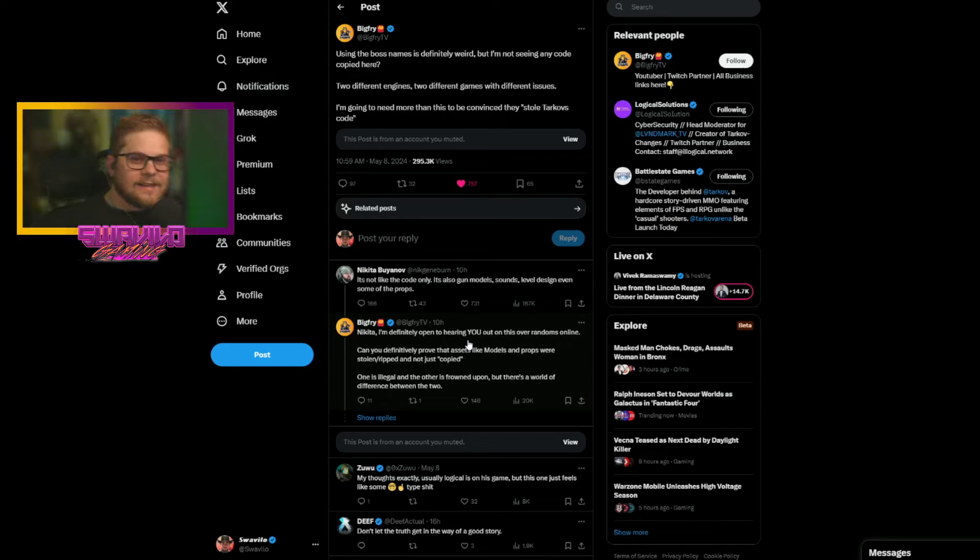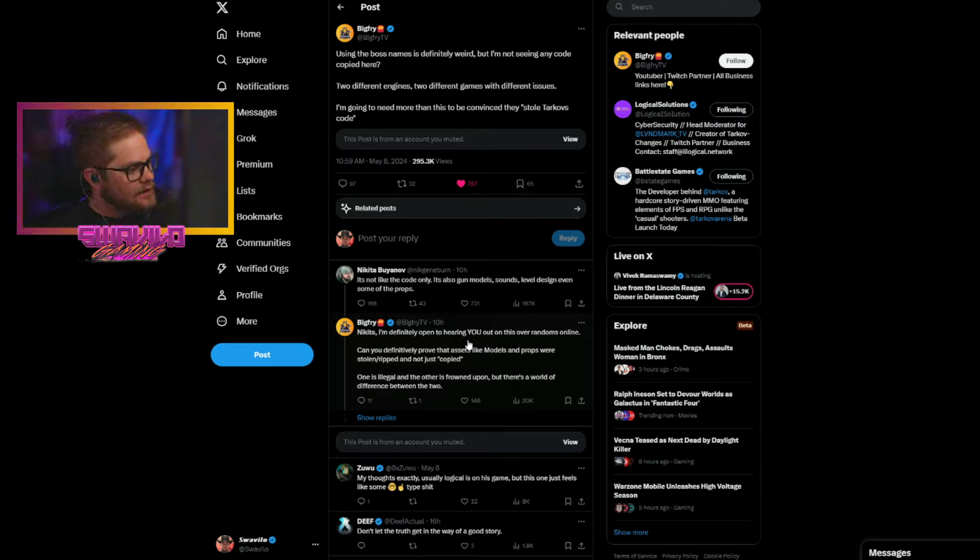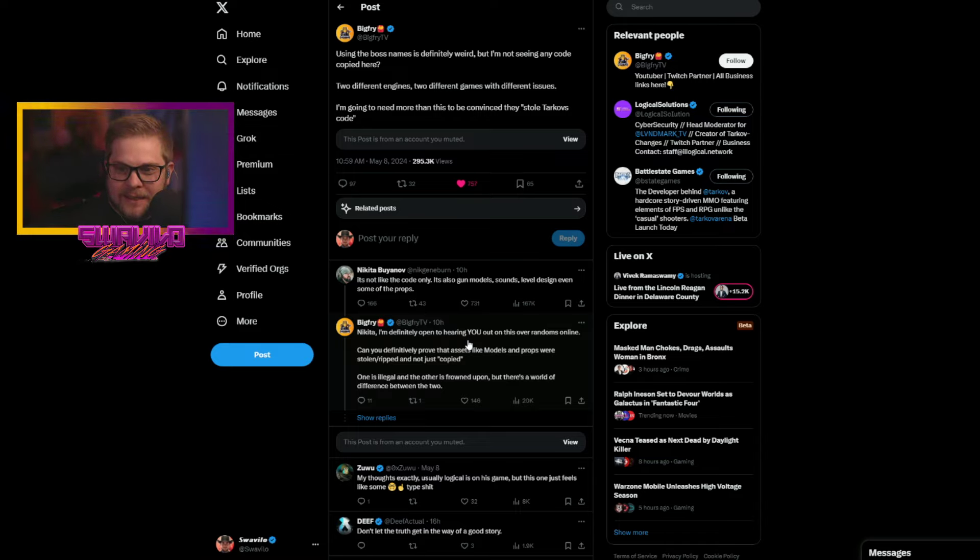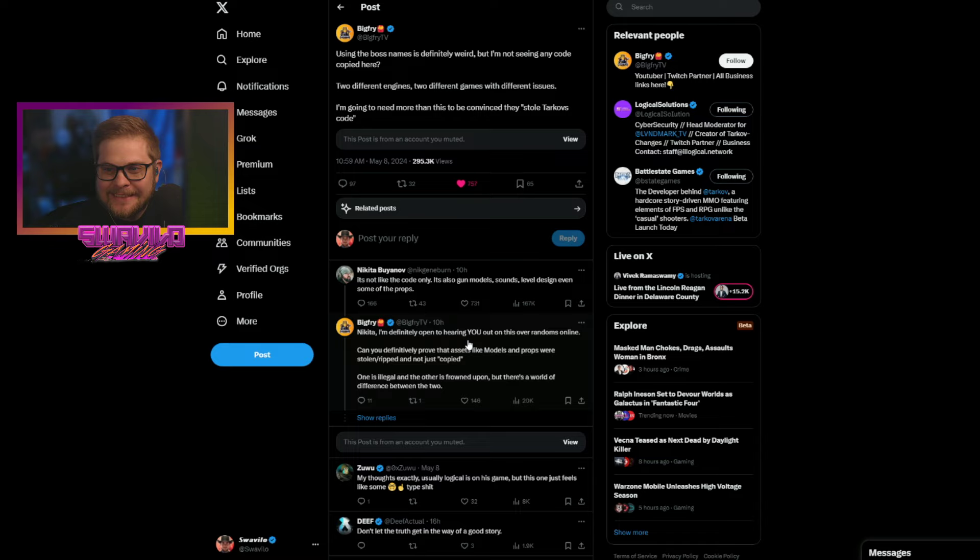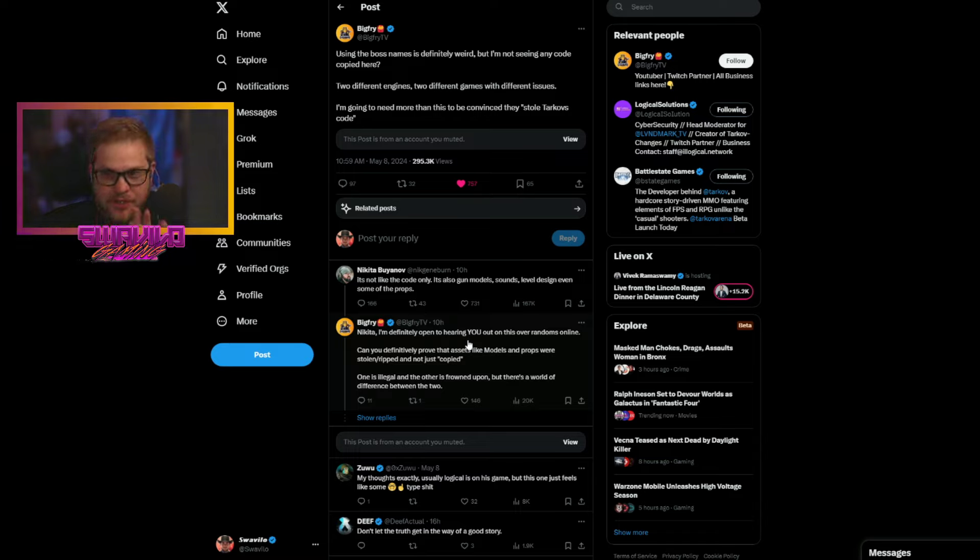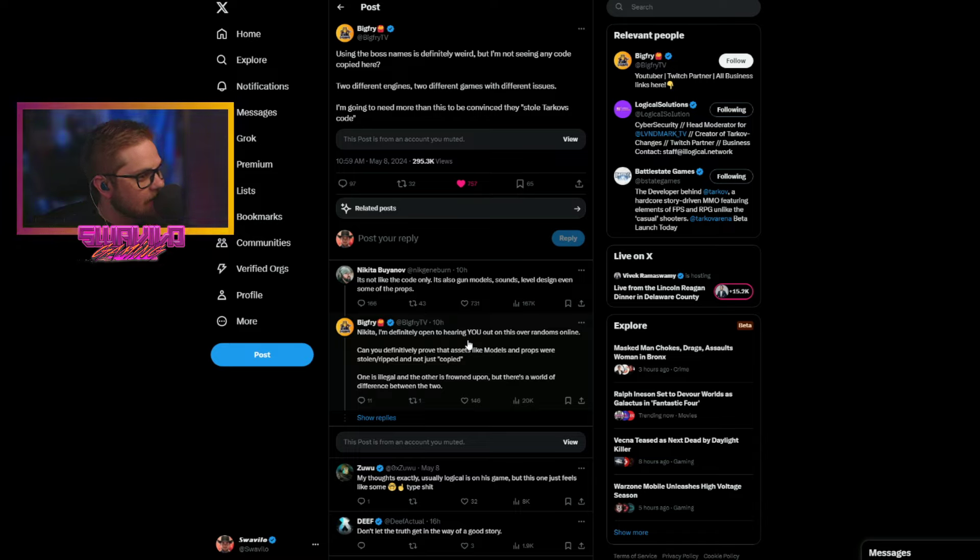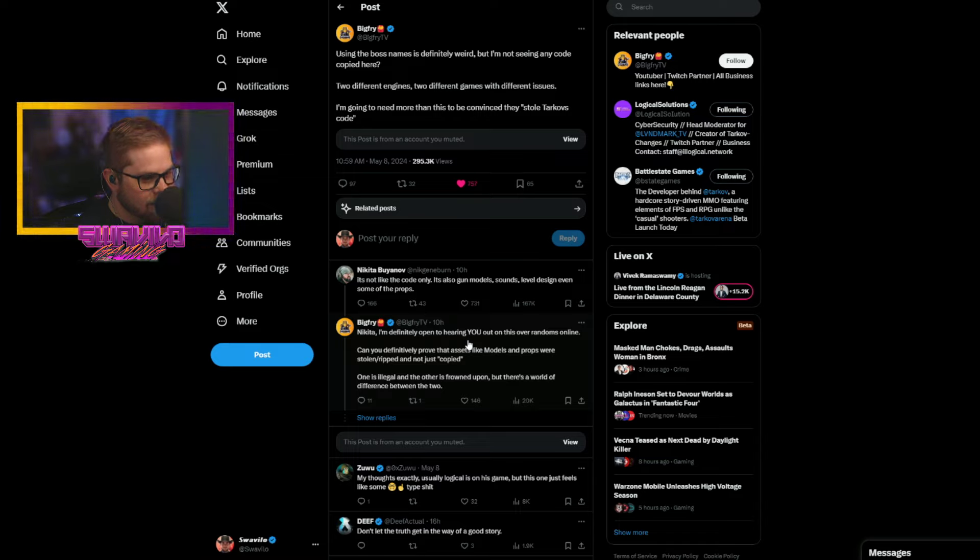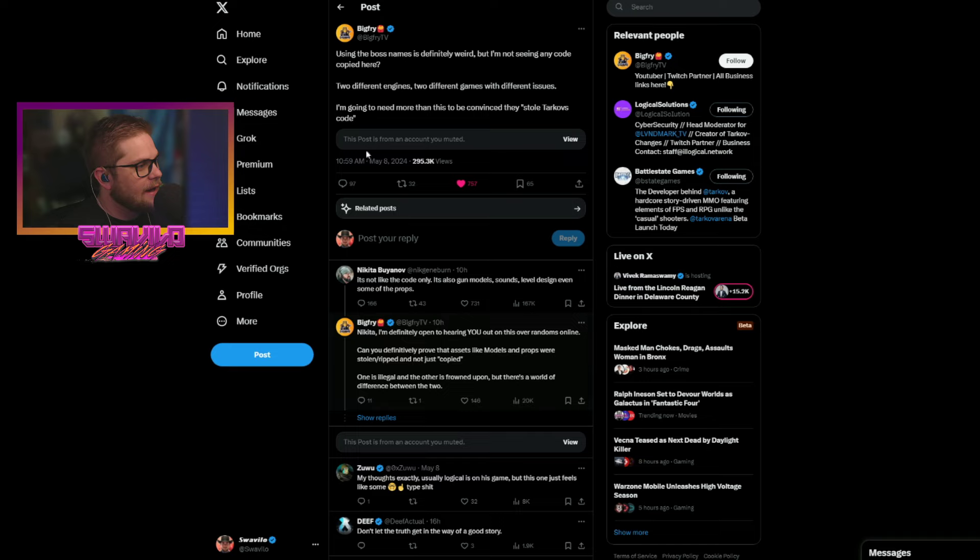What's up, guys? It's your boy, Suave, here, and today we got some spicy salami on the Tarkov community. It's getting pretty heated out here. One thing that I'm noticing is that there's a lot of speculation that this game, Arena Breakout Infinite, has stolen the contents of Tarkov. And we're going to dive into that.